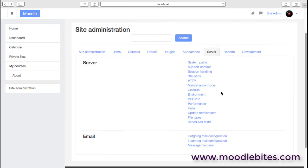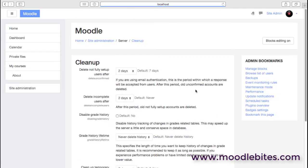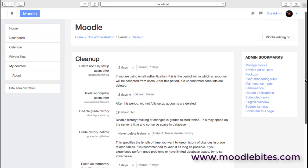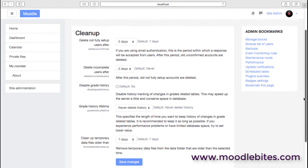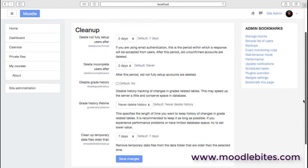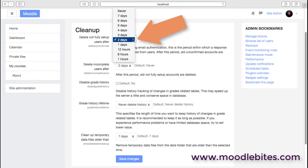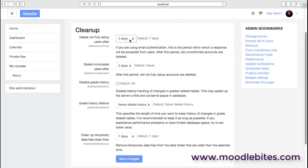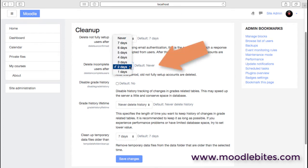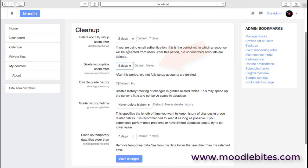We do have cleanup options, so cleanup is concerned with how we handle user accounts that aren't completely set up, for example. We can delete non-fully set up users after a few days—default seven. I've brought that down a little bit. We can delete incomplete users after a certain time as well—perhaps alter that.